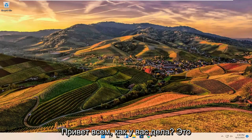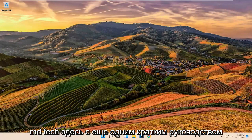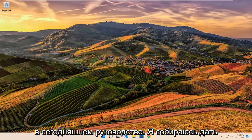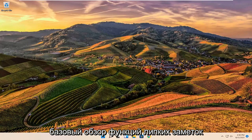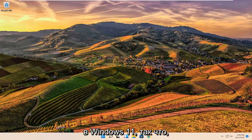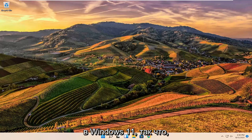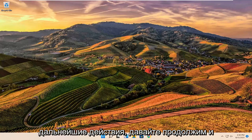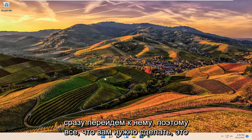Hello everyone, how are you doing? This is MD Tech here with another quick tutorial. In today's tutorial I'm going to give a basic overview of the sticky note functionality in Windows 11. So this should hopefully be a pretty straightforward process guys. And without further ado, let's go ahead and jump into it.